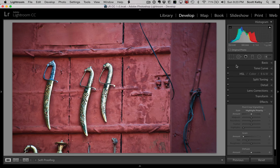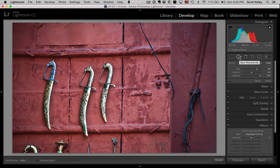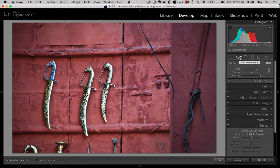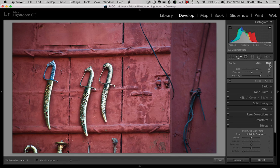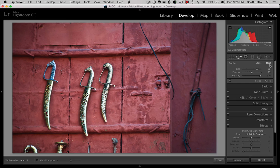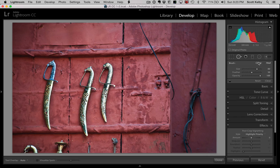You're going to use the Spot Removal Tool. There are two versions, Clone and Heal. A lot of times it works better in Clone, but in this particular instance, it's going to work better in Heal. But the reason I'm telling you that is, if it doesn't look good with Heal, just click on Clone and see if it looks better.